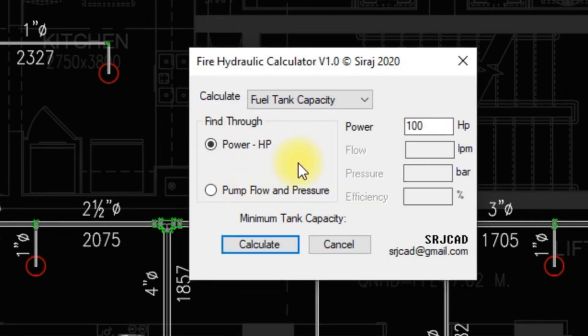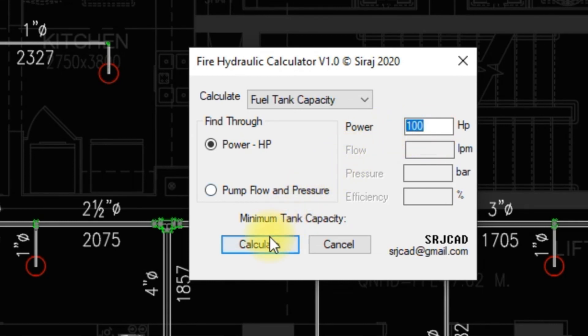Fuel tank capacity: Enter the power of the engine and calculate to get the fuel tank capacity result.